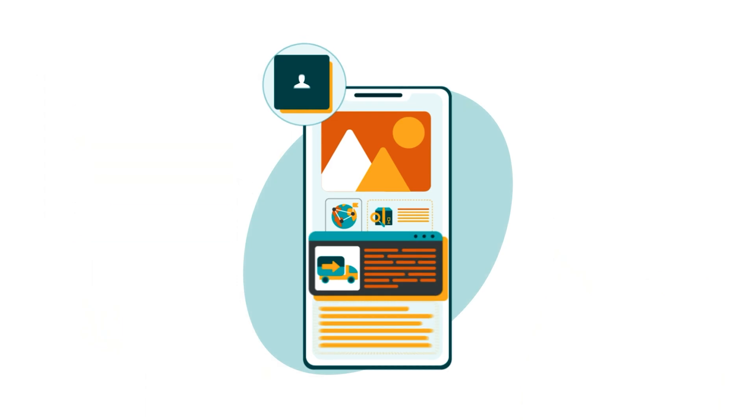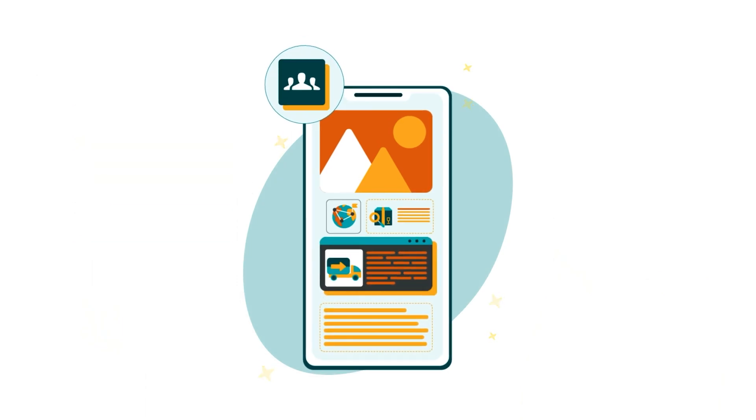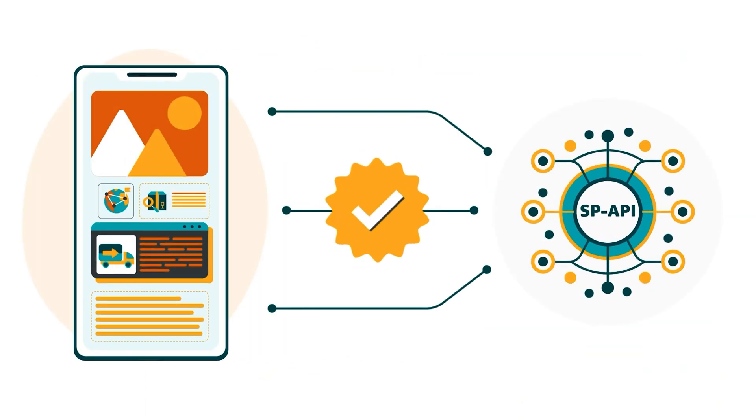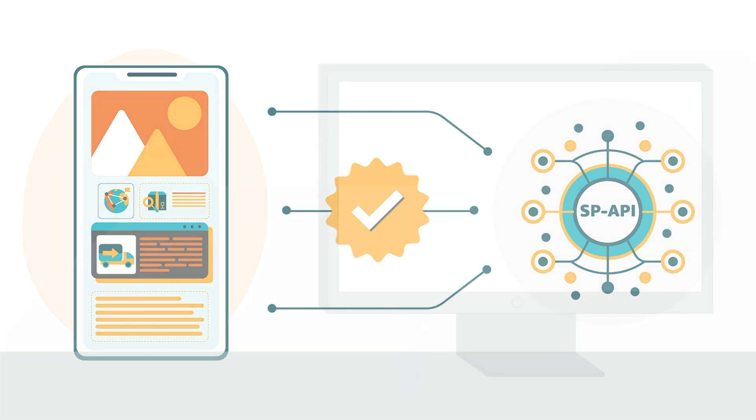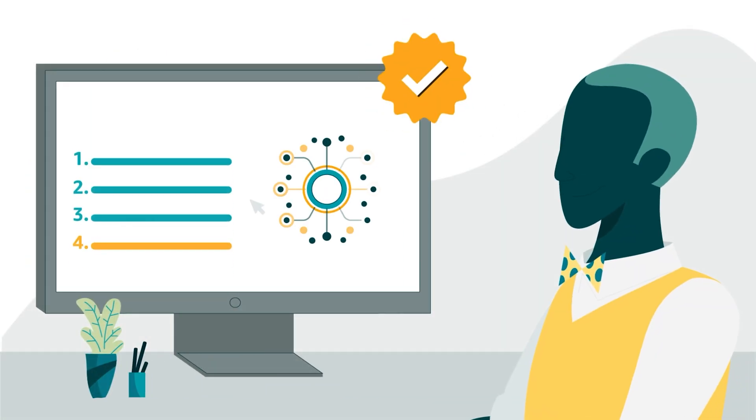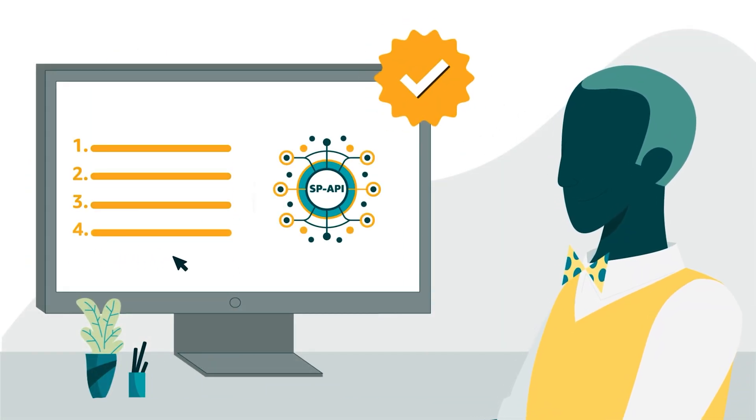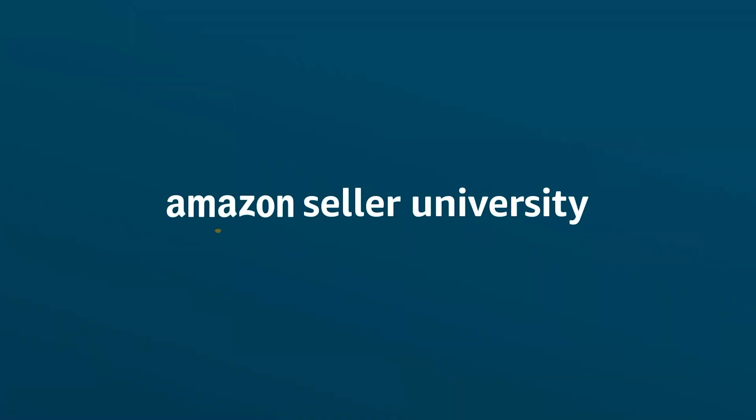After publishing your public application, you'll have completed the full SP API integration process. This concludes our training and our series. Thanks for watching.